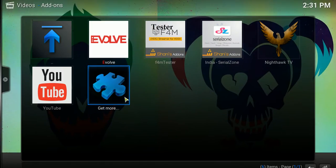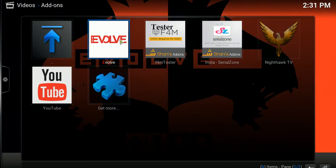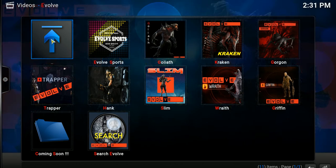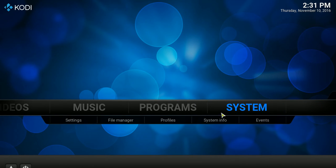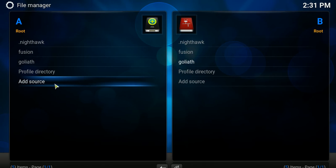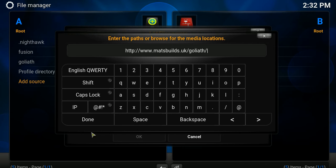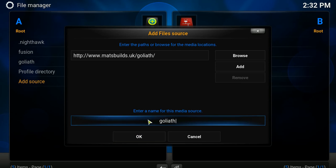The last add-on I want to install is Goliath. Go to the Home button, then System, File Manager, Add Source. Here you need to type the URL from which you can download the Goliath add-on. Just pause the video and type the exact spellings of this domain URL, then press Done. Once done, Goliath will automatically prefill for you — hit OK.